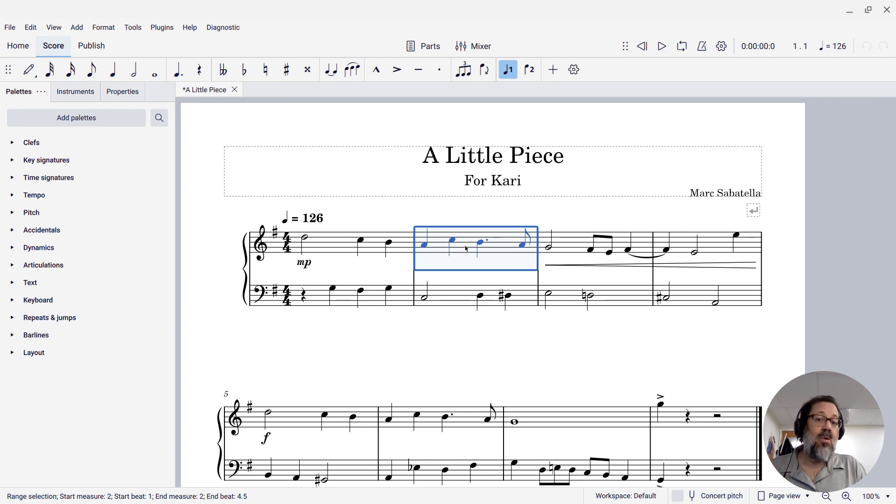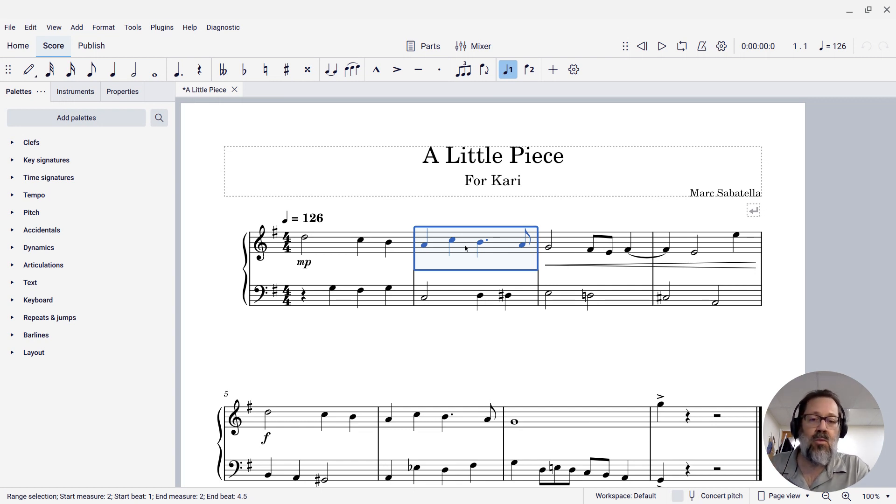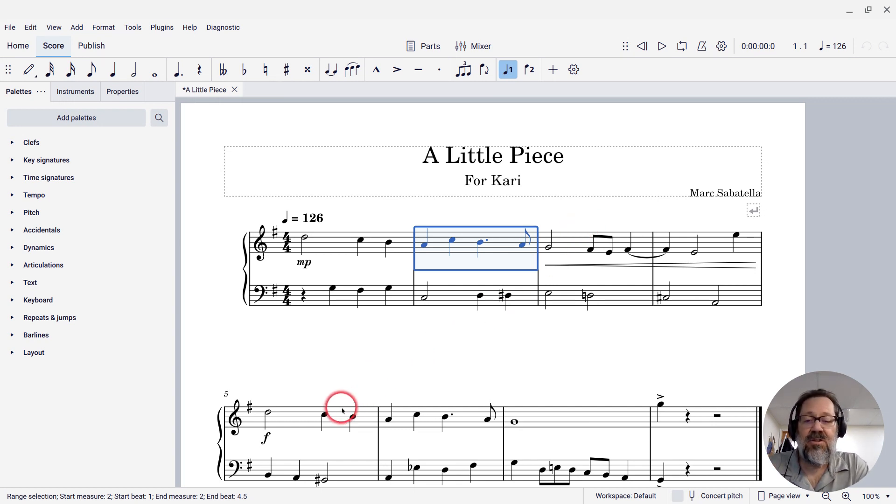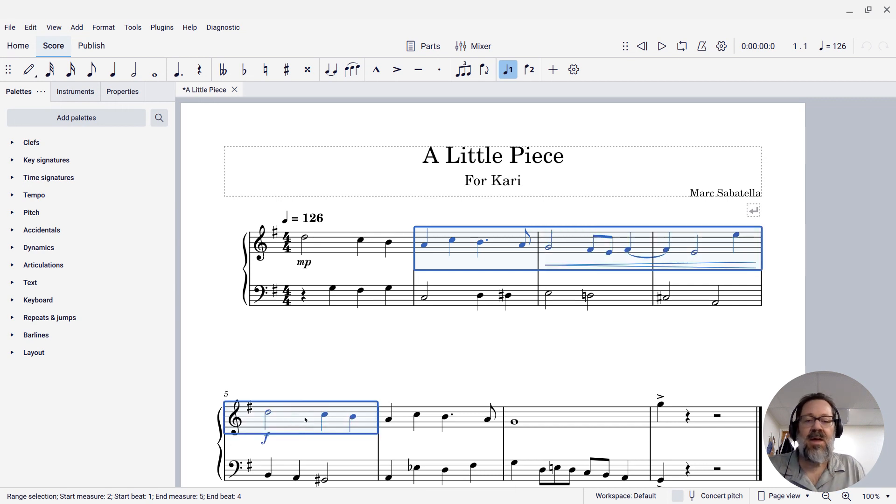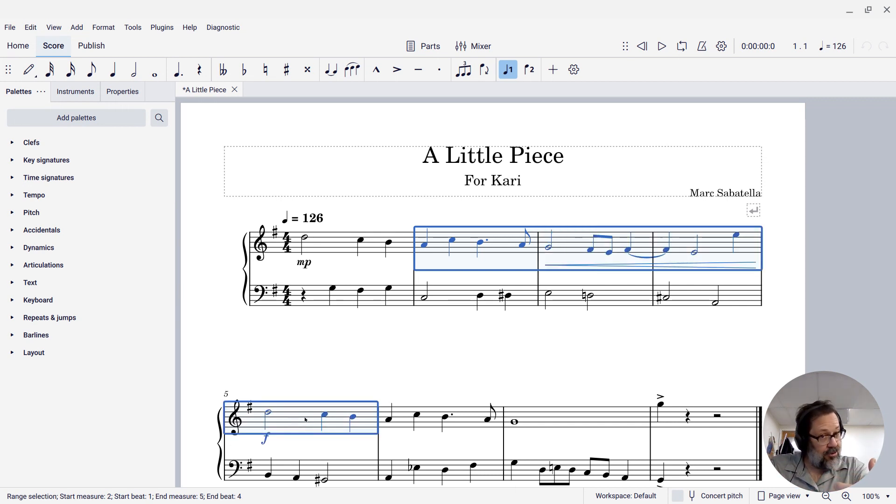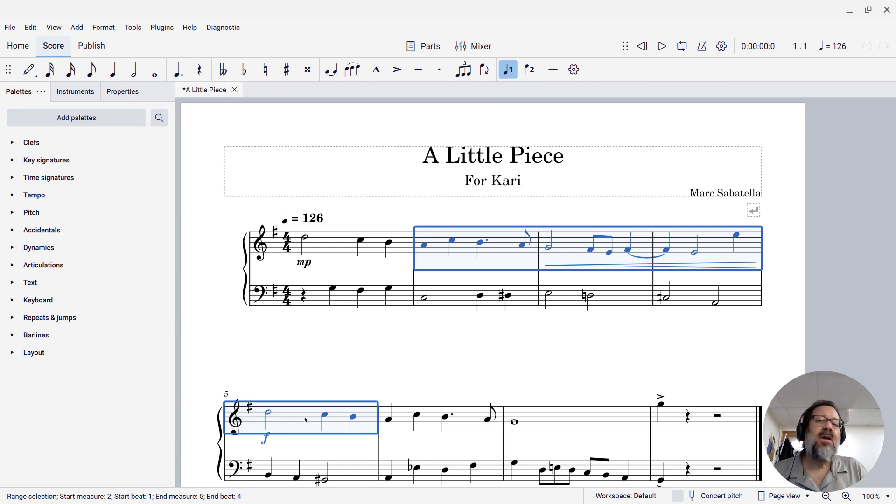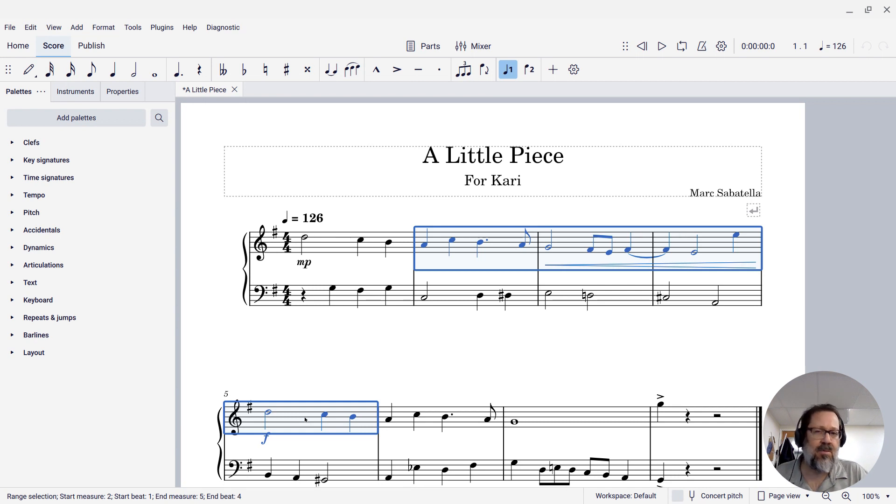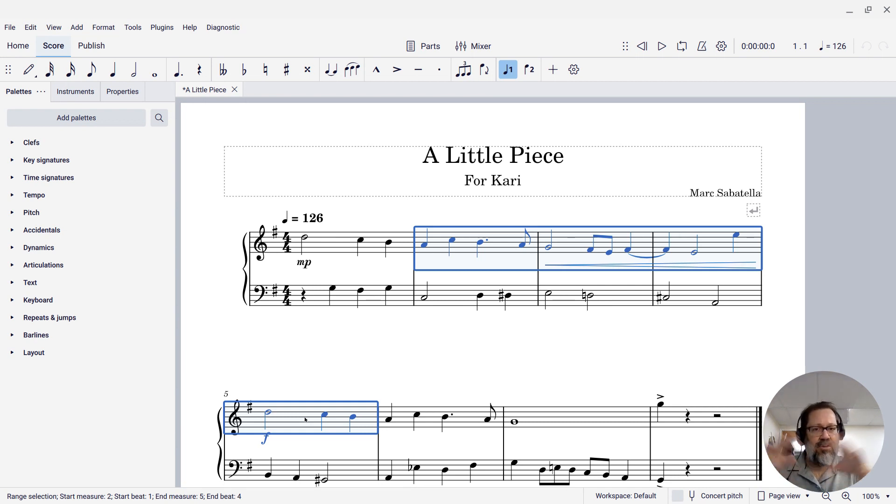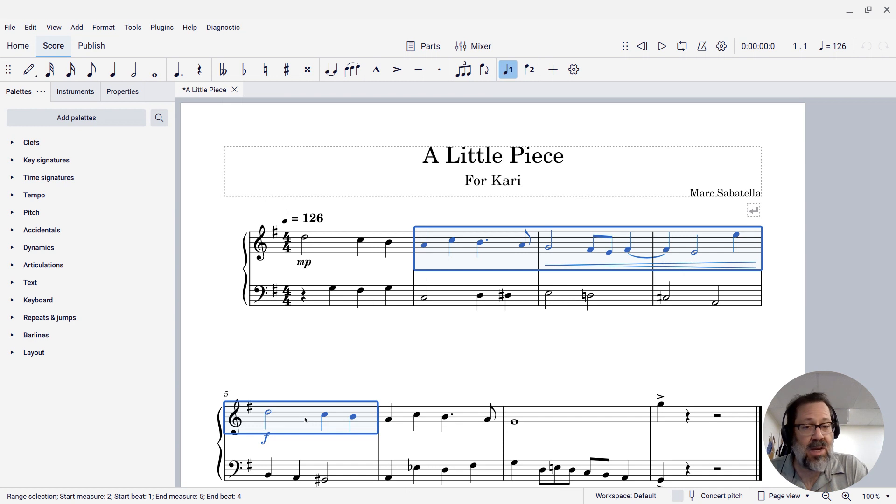If you want to select more than a single measure, you can select one that way and then shift-click another measure. Shift-click an empty spot there and it will select all the measures between the first one you clicked and the one that you shift-clicked. That's a very common mechanism across a lot of programs. Click one thing, shift-click something else, and it selects everything between them.